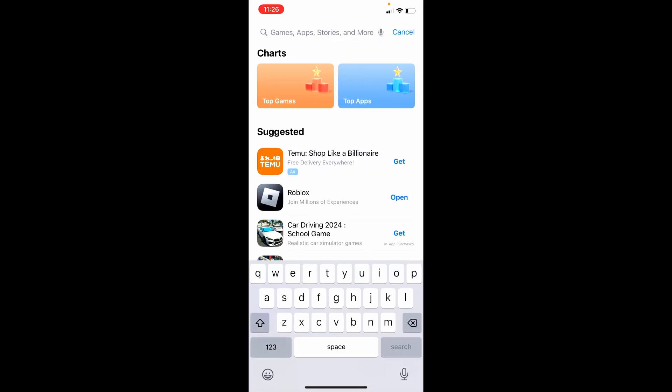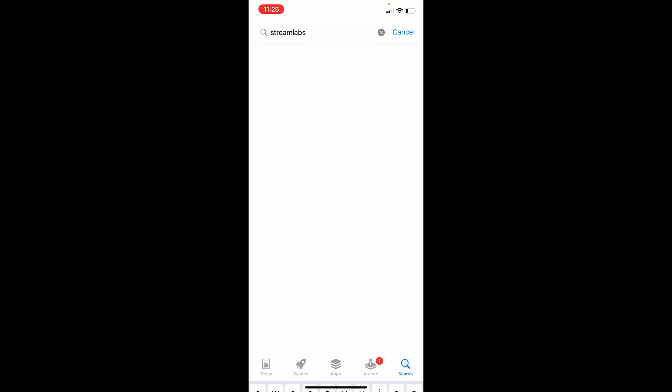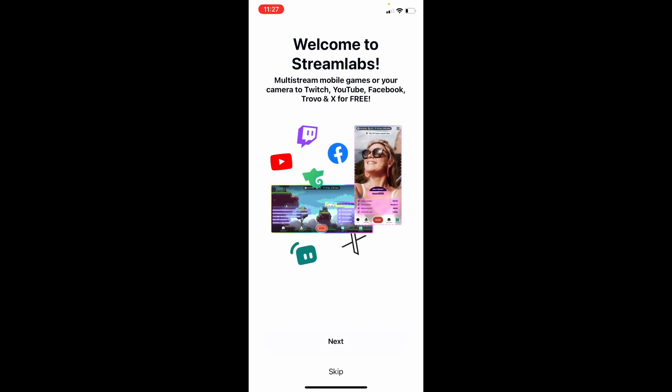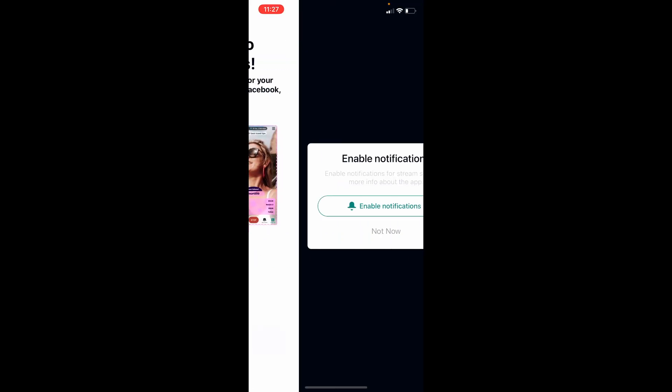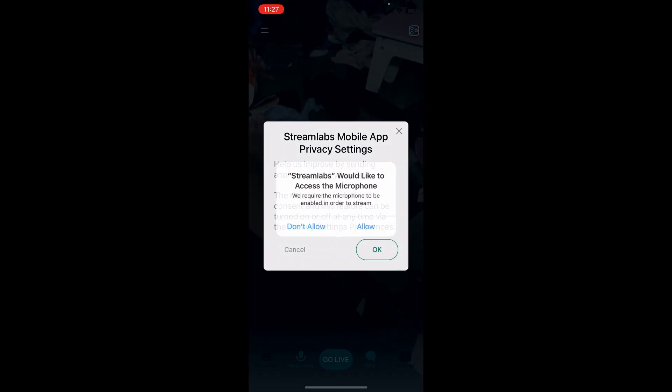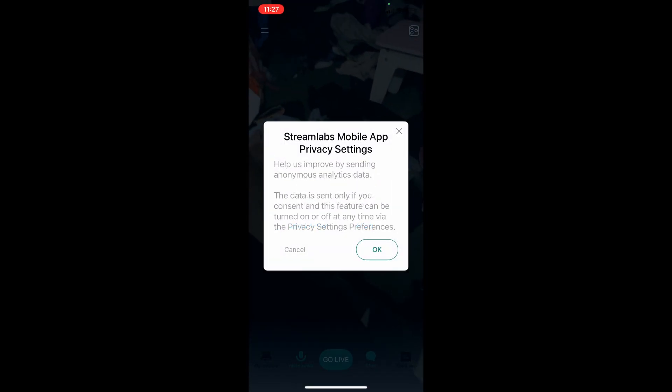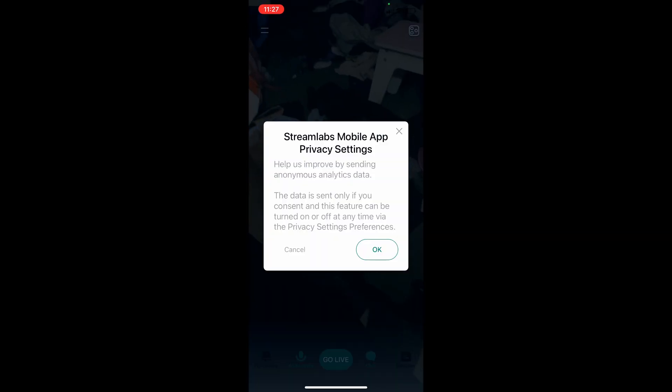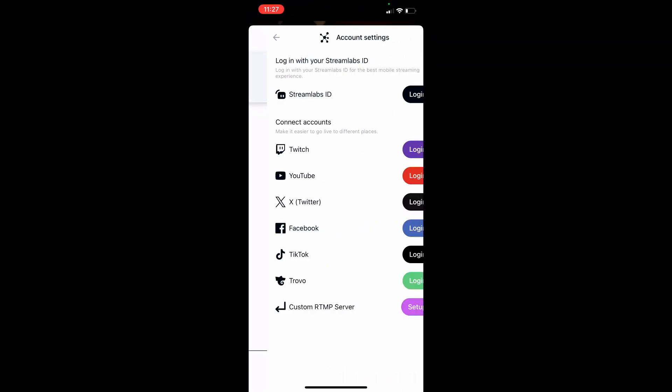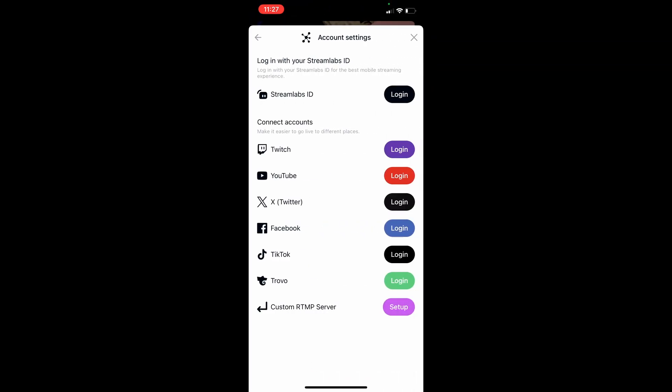So next up, you need to download the Streamlabs app. Allow the access to the camera and the microphone. Tap go live. Link it to your YouTube channel.